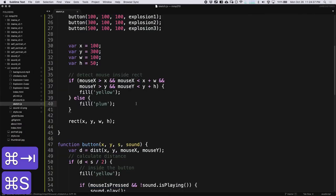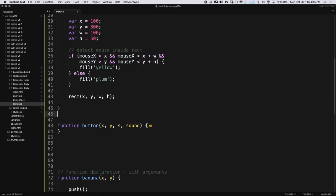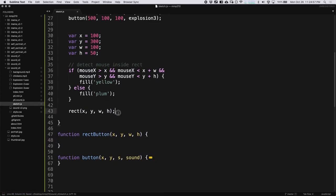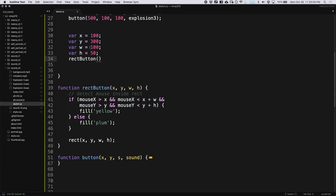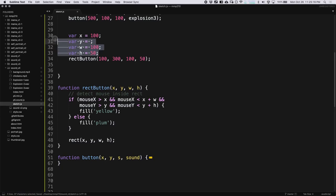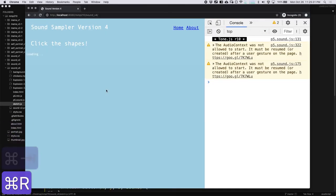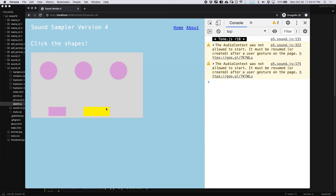There we go — we've got our rectangle with hover detection working. Now to turn this into a function, I'll call it function rectButton. We know we need x, y, width, and height — pretty much just like our rectangle. Let's take this code and put it in there, then call the rectButton function with our values: x, y, width, height. Now we can call another rectButton, move it over a bit, maybe make it longer. Each one of our rectangles works with the hover detection.